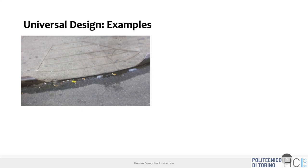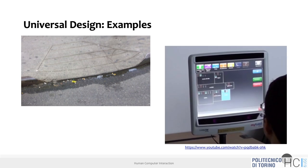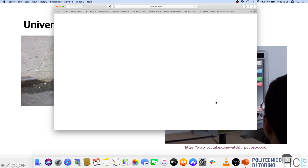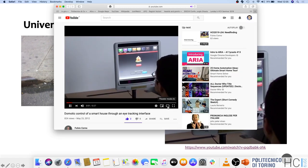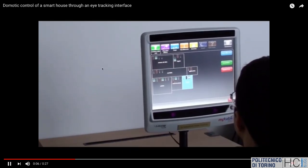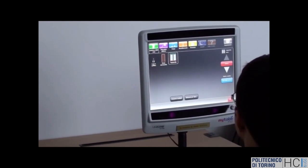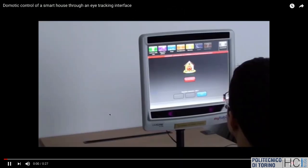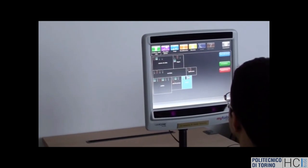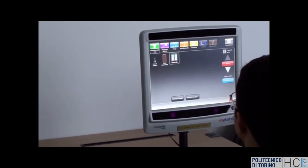Here's another example — an eye tracker application. This is a multimodal interface for controlling a smart home. The user looks at their house, and by gazing at a device — like a shutter — they can control the environment. This is a research prototype from 2011.